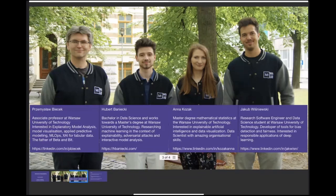Sure. My name is Hubert Baniecki. I'm a master's student at Warsaw University of Technology studying data science, and I'm currently most interested in explainable machine learning. I'm also developing some tools for interactive model analysis which I will be showing today. Feel free to contact me on LinkedIn or by email, and I hope we'll have some fun today.